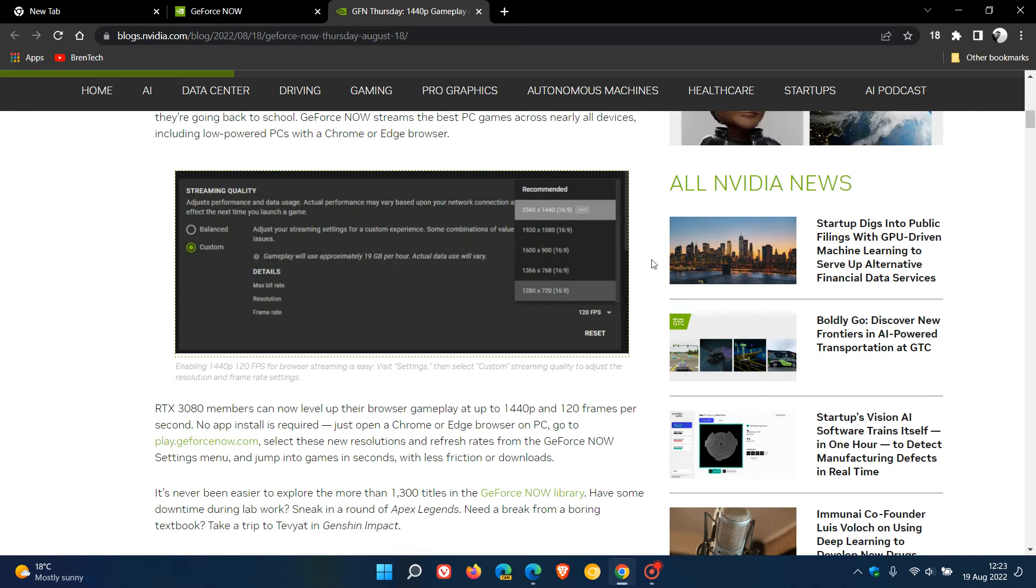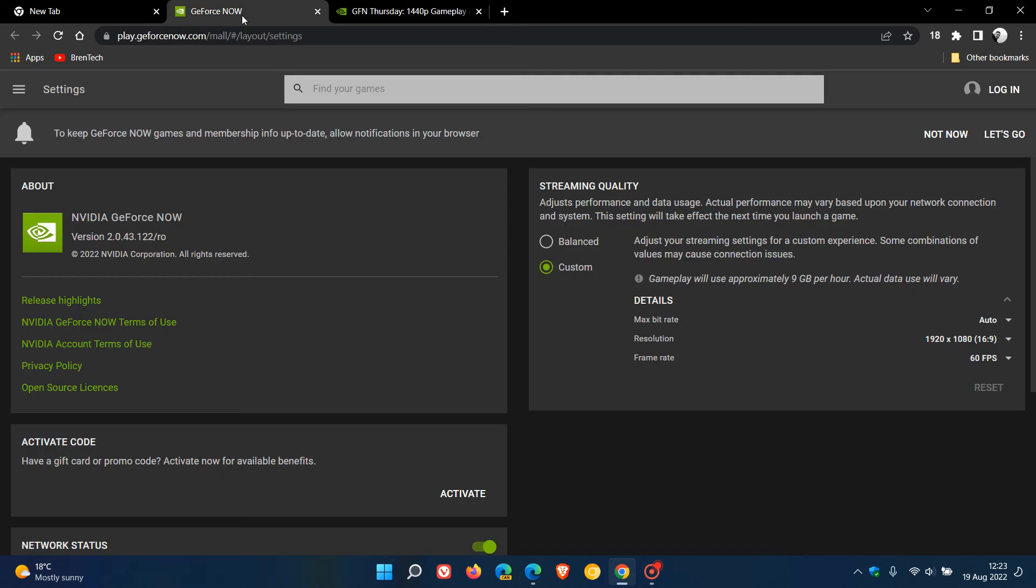I will leave a link to this blog post in the description for more information if you're interested. Just be aware though that currently gameplay will use approximately 9GB per hour, as many of you may know. But if you make that change to 1440p, it's going to take you to 19GB per hour.